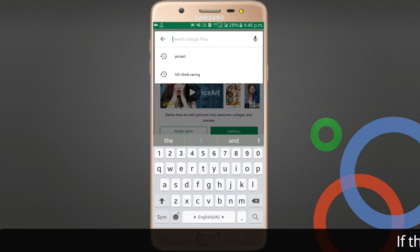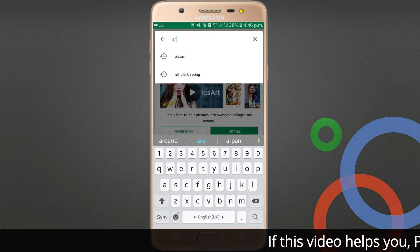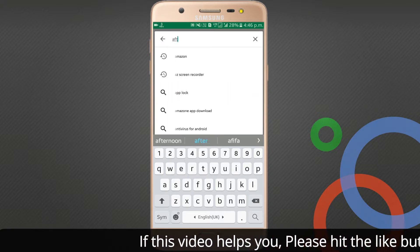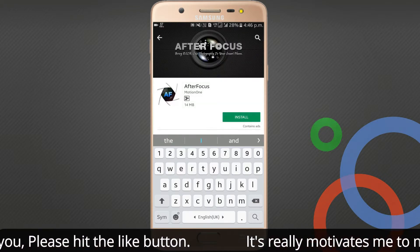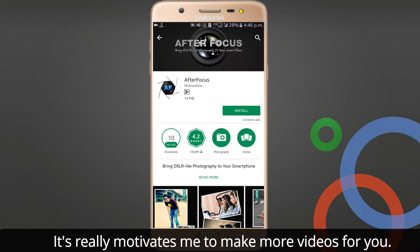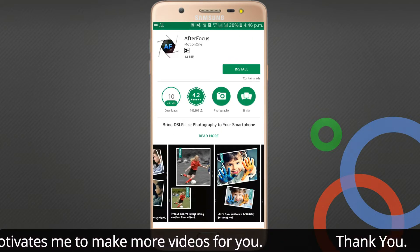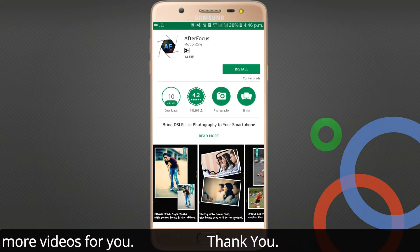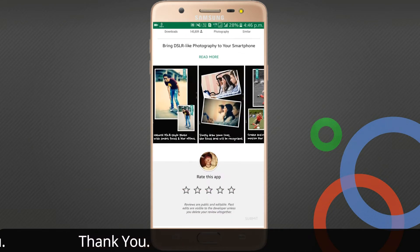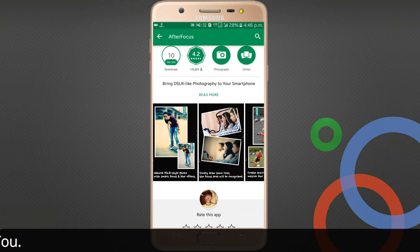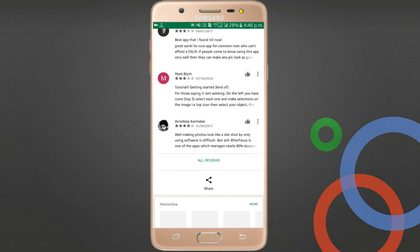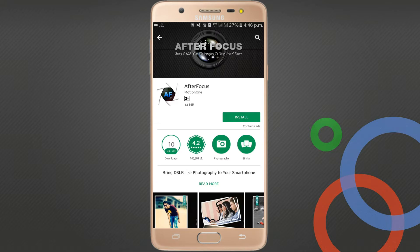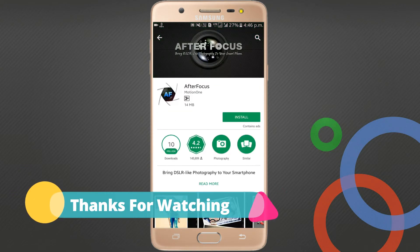The third one I wish to show you is AfterFocus. If you want to make a blur background, you can use it. It has 10 million downloads and a 4.2 rating. It brings DSLR-like photography to your smartphone. It's a very good application to edit your photos. That's everything — thanks for watching.